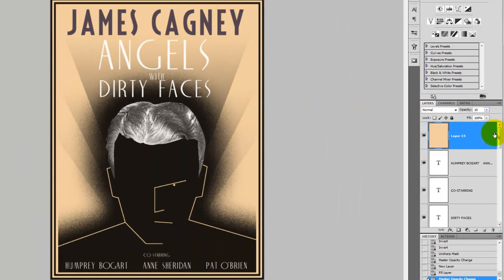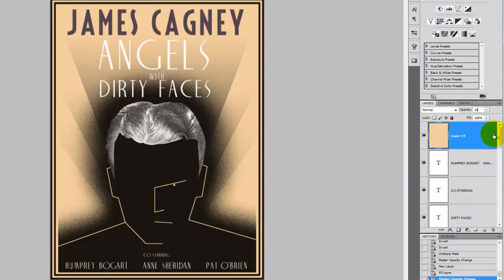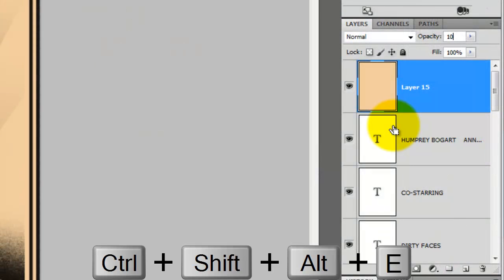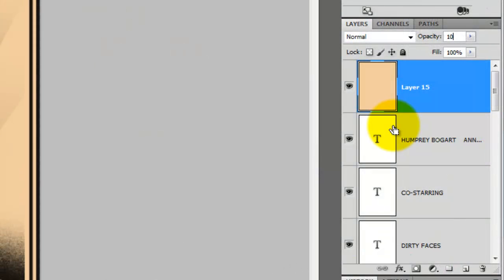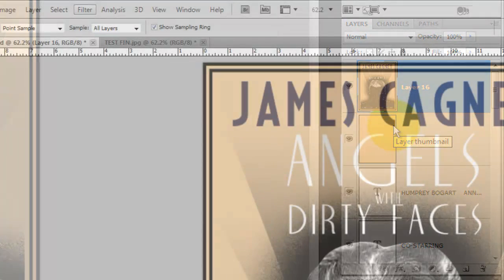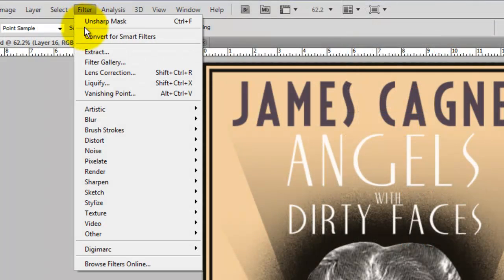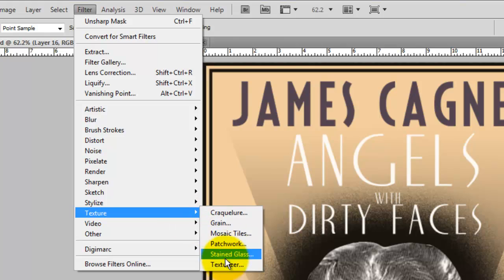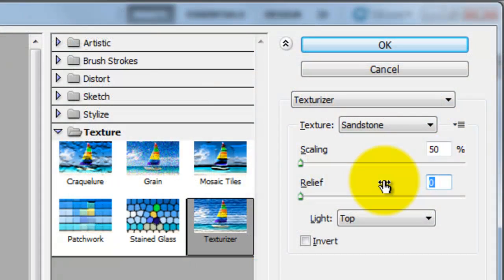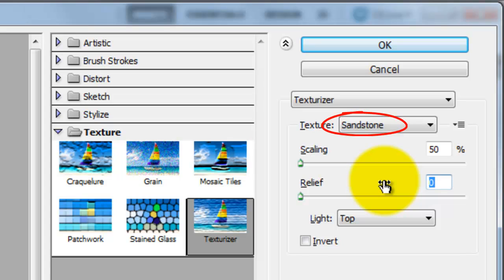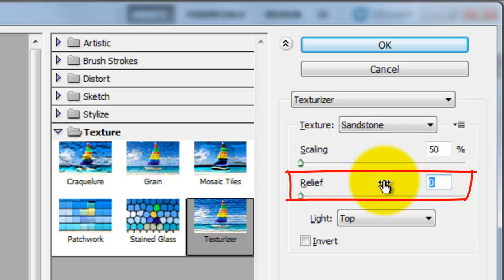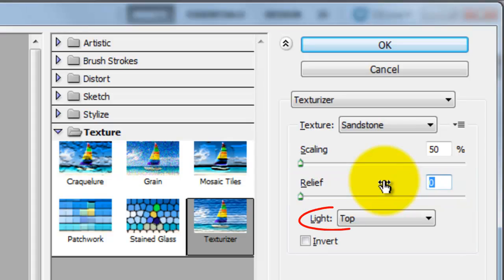The finishing touch will be to give our poster a paper texture, but first, let's make a composite snapshot of the entire image and place it on its own layer. To do this, press Ctrl Shift Alt E or Cmd Shift Option E on a Mac. Go to Filter, Texture and Texturizer. The Texturizer window will open. We'll choose Sandstone for the texture. The Scaling will be 50% and the Relief, I'll choose 7. The light will be from the top.